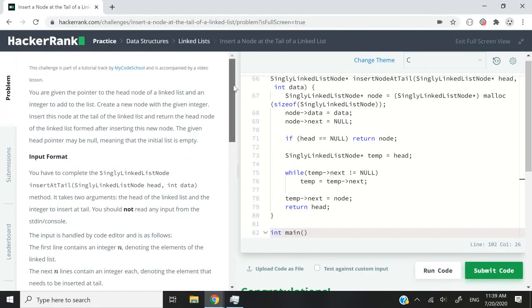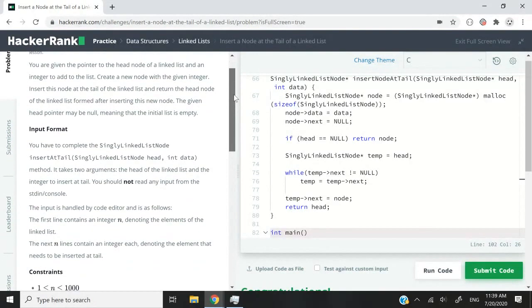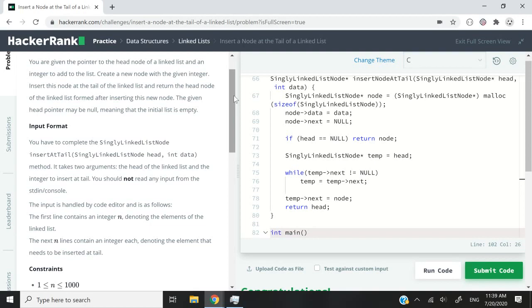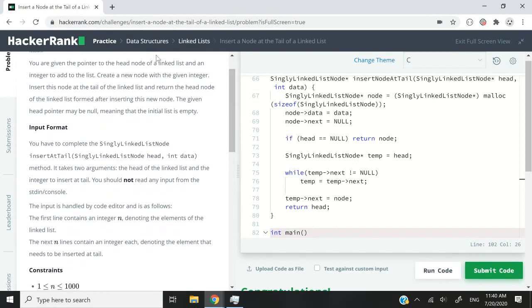Hi guys, this HackerRank challenge is called 'Insert a Node at the Tail of a Linked List.' A linked list is a data structure in programming which we use to store data. It's fast because we have many nodes and every node has a pointer to the next node. Unlike indices in arrays, the nodes are not stored in contiguous fashion in memory. Here, what we need to do is write a function to insert a node at the tail — meaning the end — of a linked list.